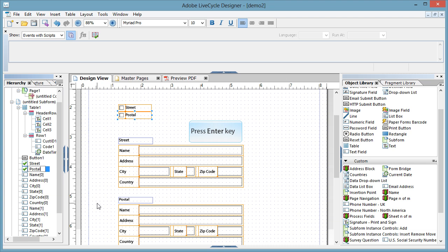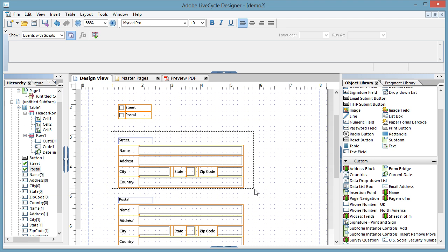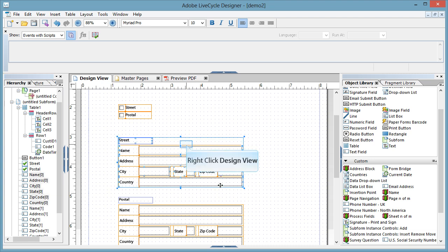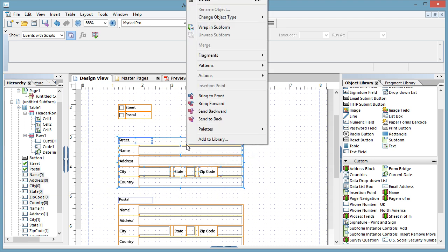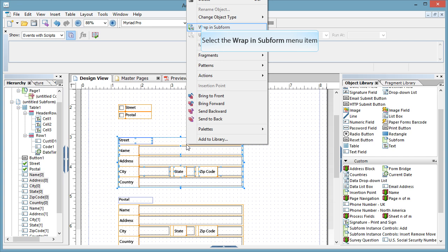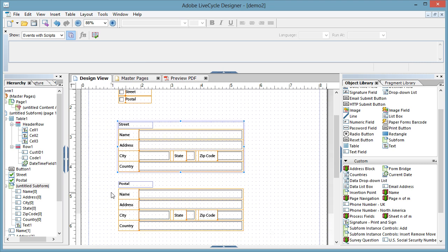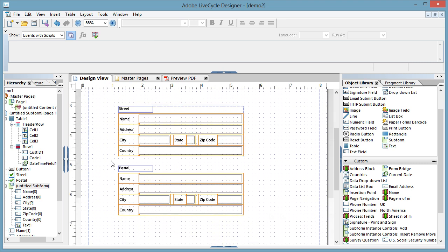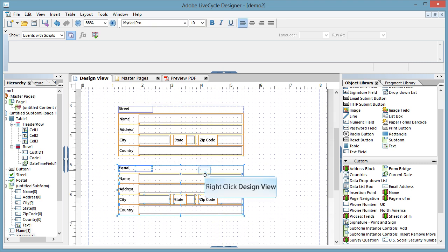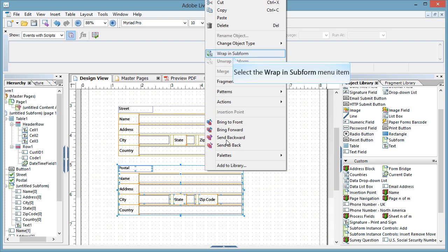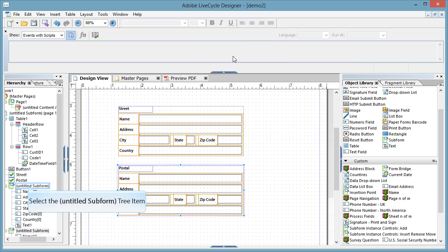And again renaming, I know that's just gone off screen, and we'll call this second one postal. Now the second thing I'm going to do here is select the street block, and I'm going to turn this into a little subform. So you'll notice in the shortcut menu, I've just right-clicked inside the selected area. I'm going to wrap in a subform. And the same for postal, I'll just select that using the marquee effect, right-click, wrap it in a subform. And I can give these subforms a name.